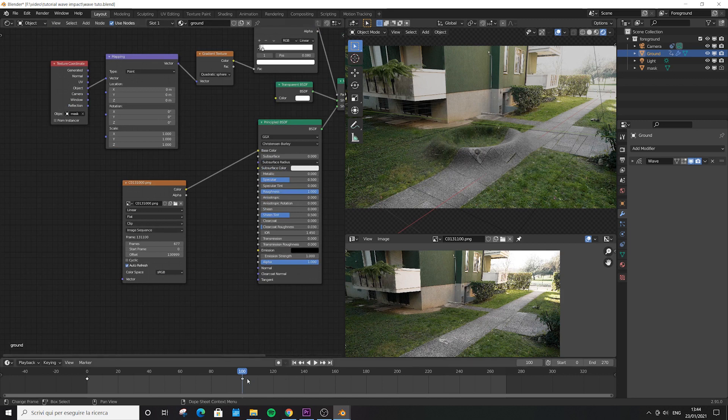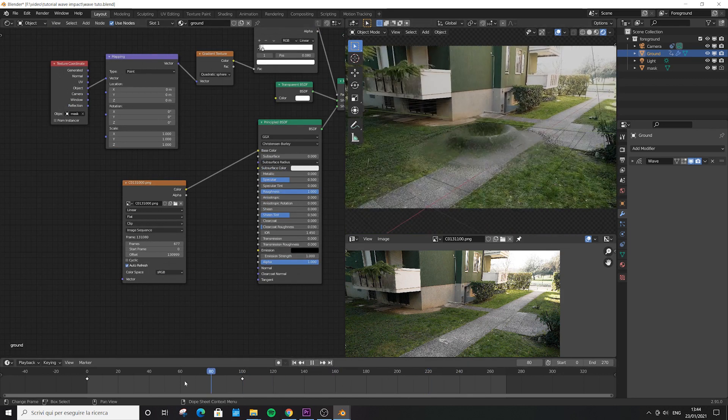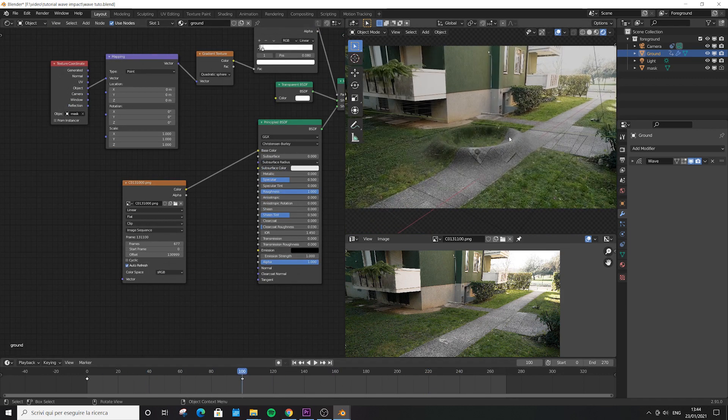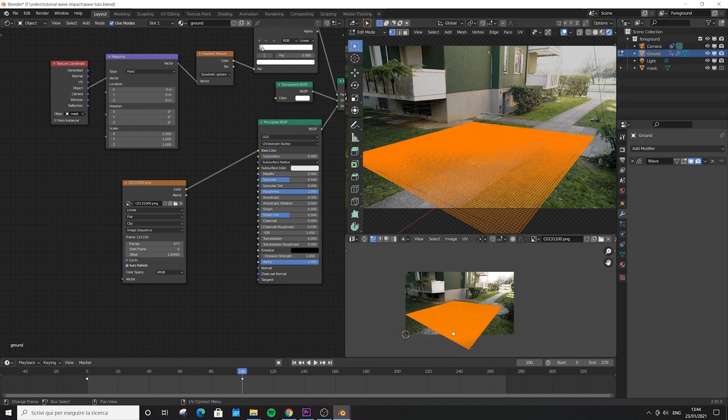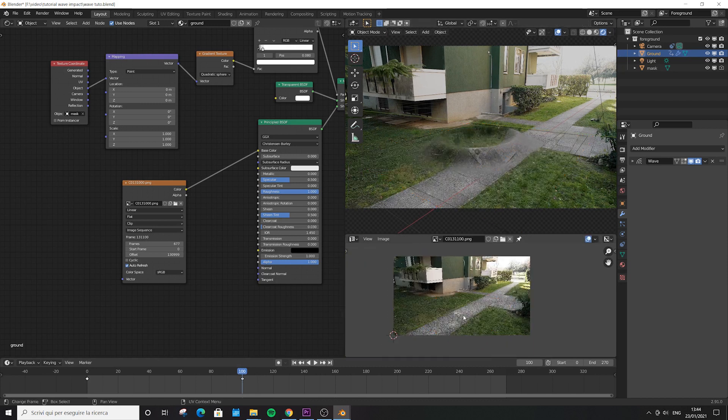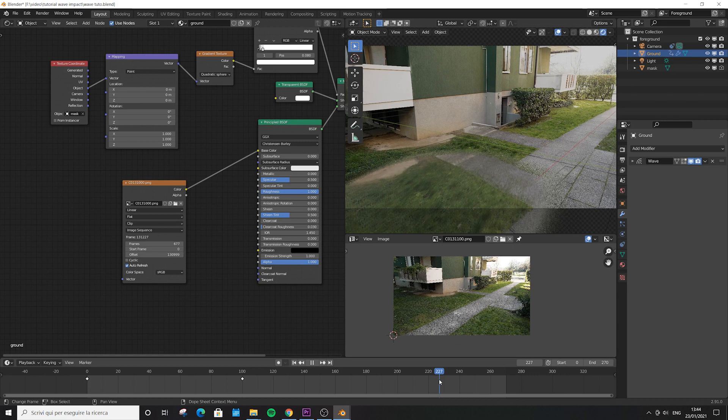If you scroll the animation you'll see we have our movie projected but it's not aligned. That makes sense because last time we just UV projected one frame—frame 100, remember? Now we're going to fix this.